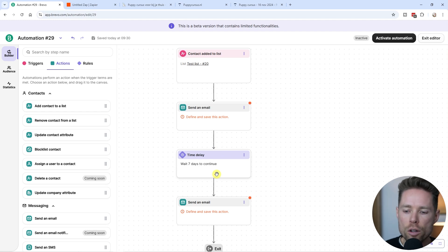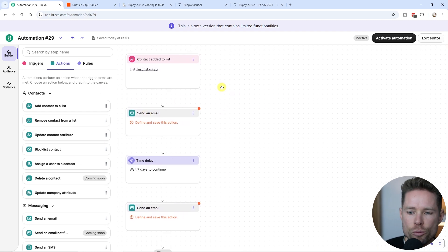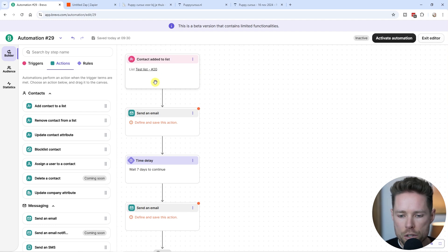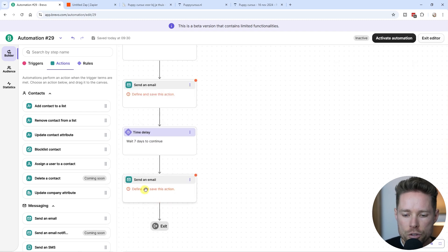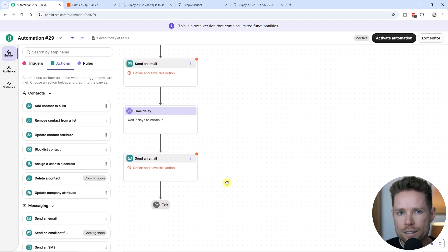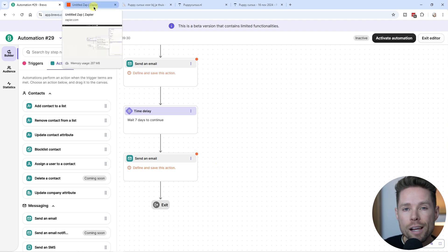This is just one example of how you can use Brevo's email automation editor. One drawback of this setup is that it isn't really personalized for the specific user. The beginning is personalized — they receive a welcome email — but the second email after seven days assumes they went through the first week's lessons, which is obviously an assumption. Maybe that specific person didn't even start the course yet.